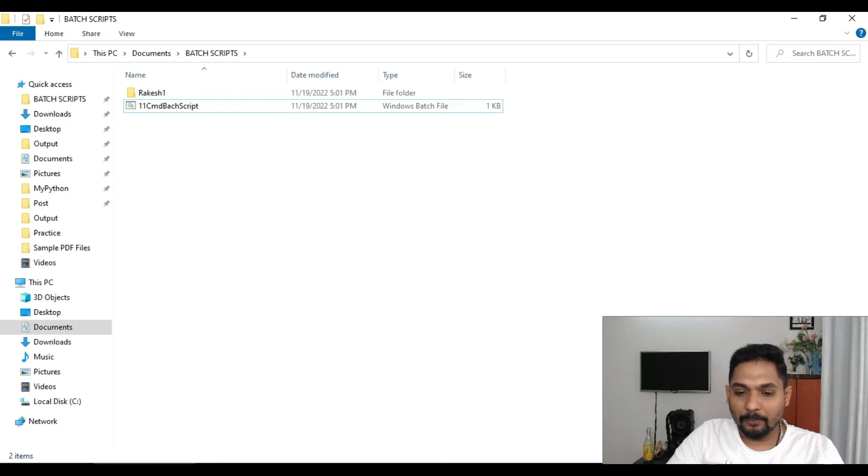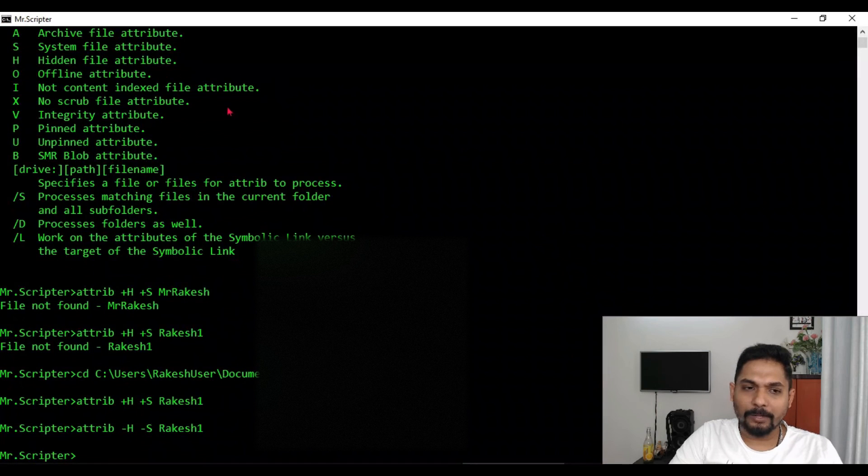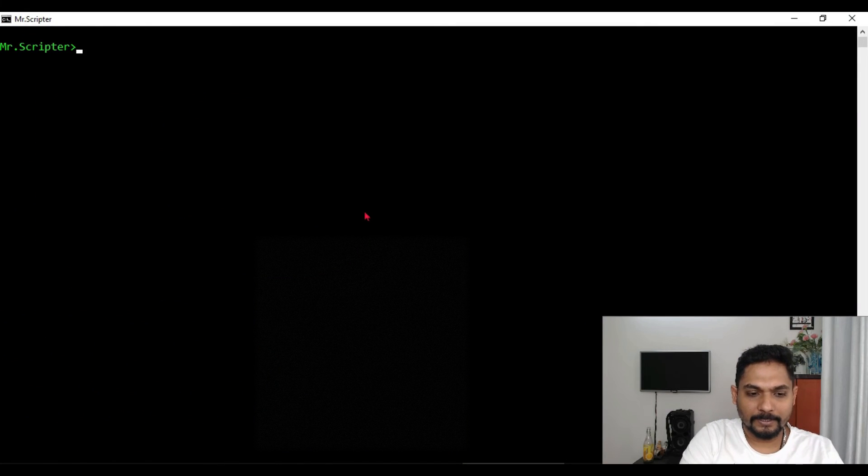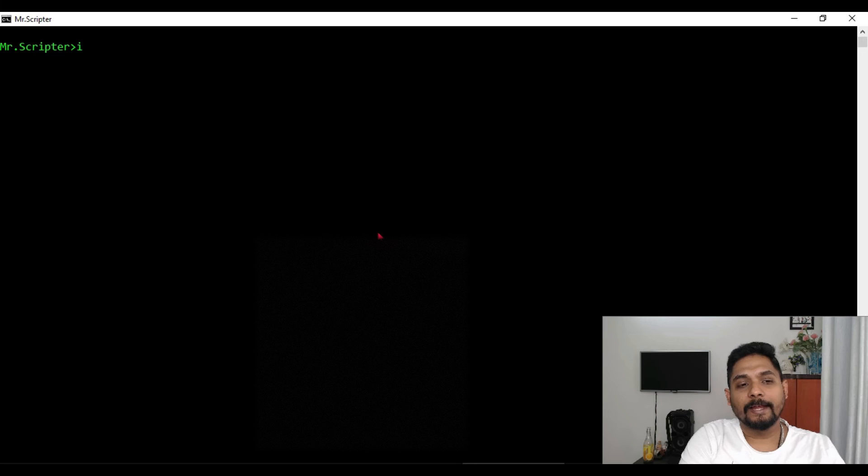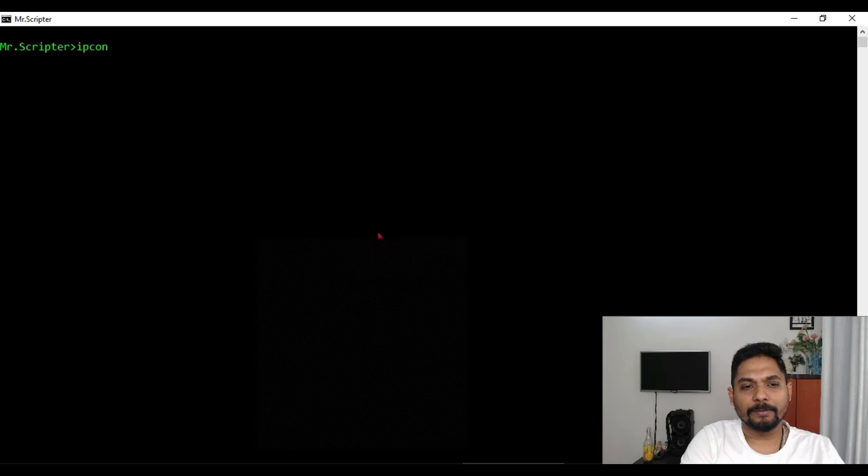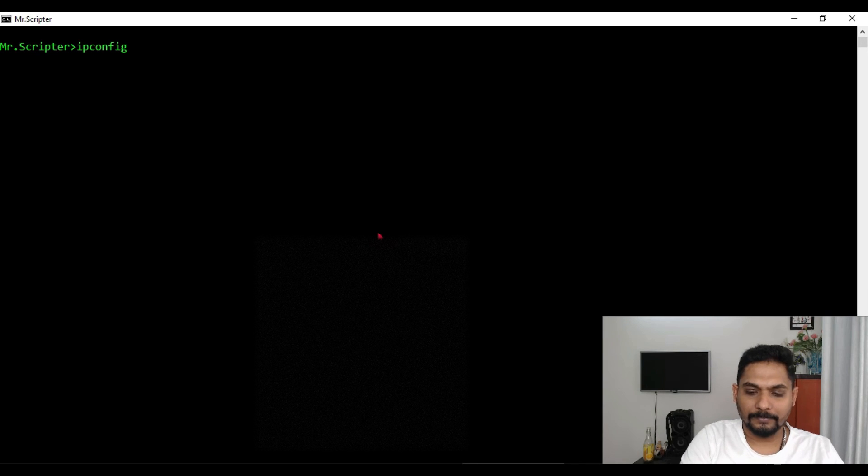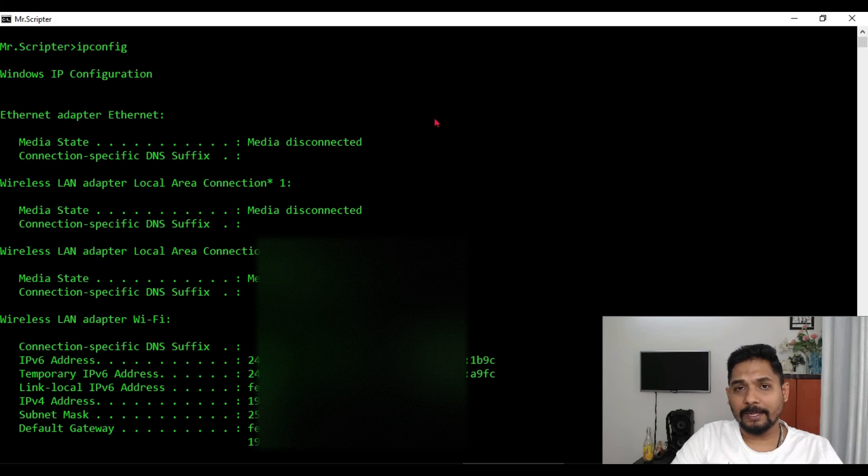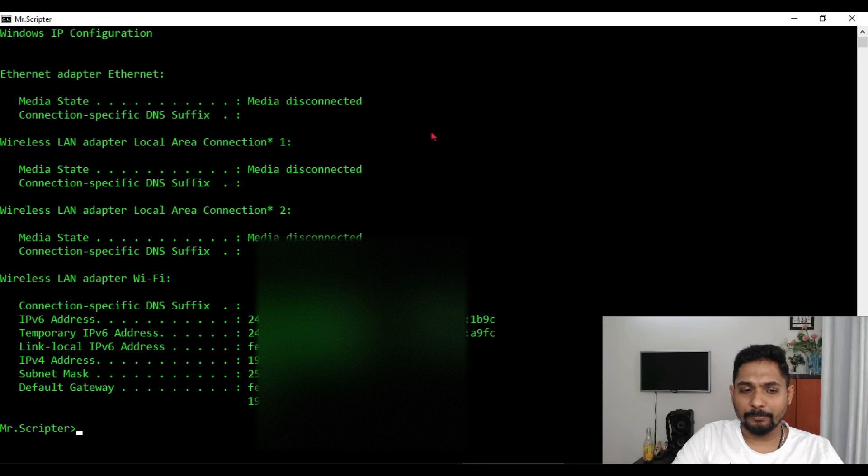So many important things you have learned. Now let me show you one more important thing. Let me clear the screen, cls, and let's say if I type ipconfig. Hit on enter.